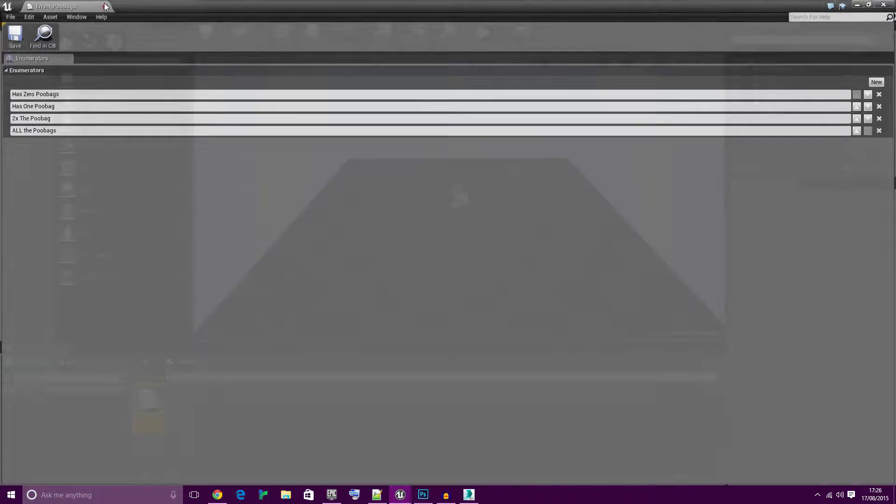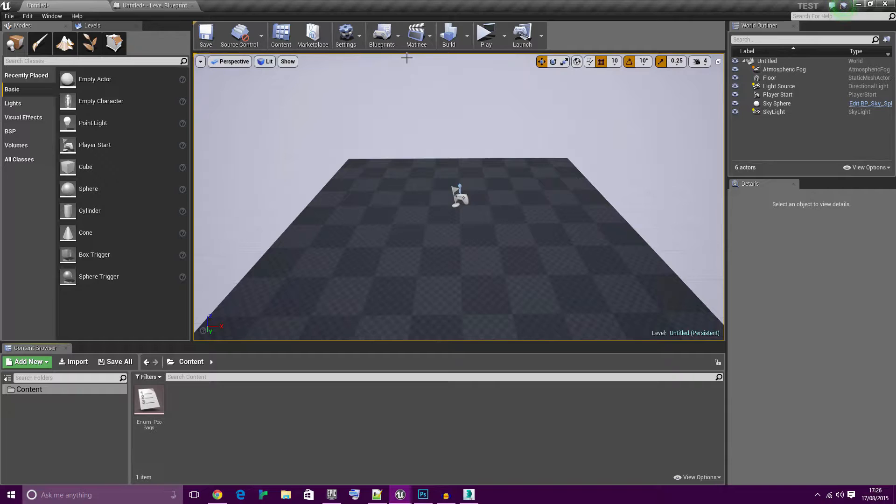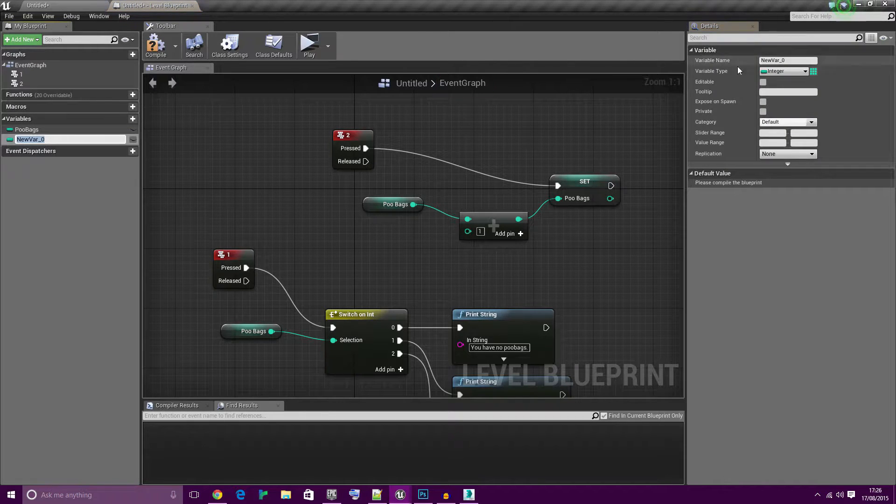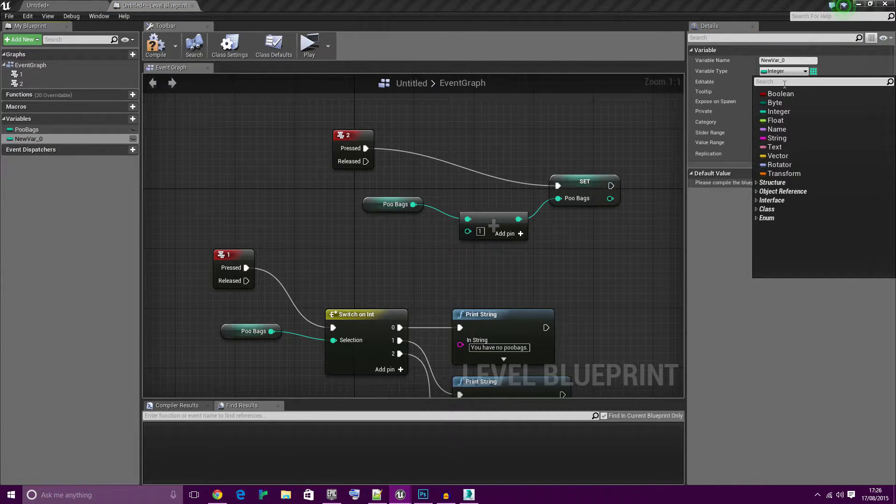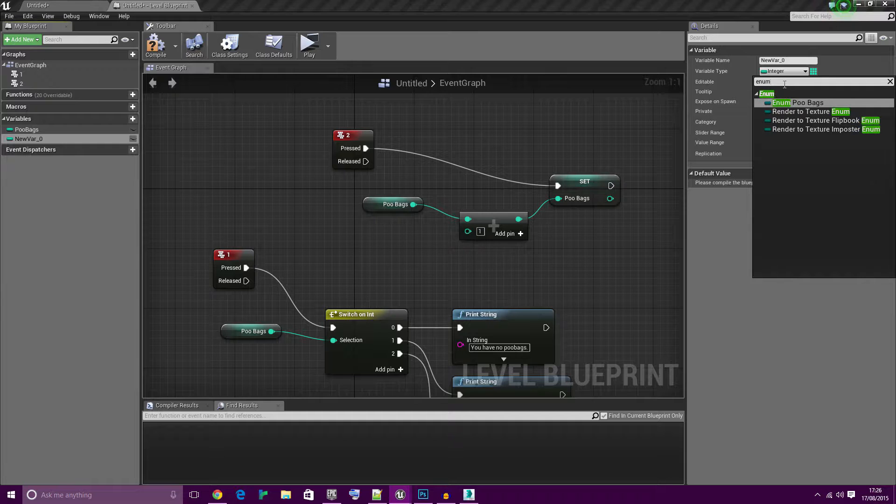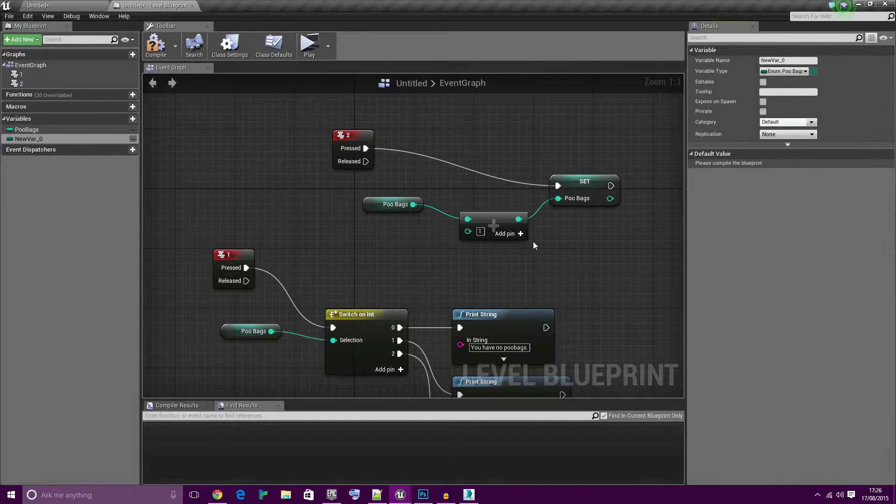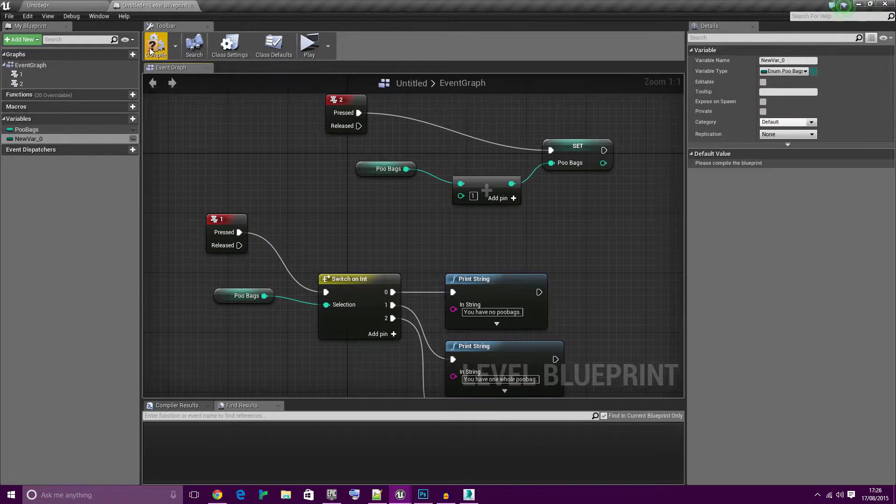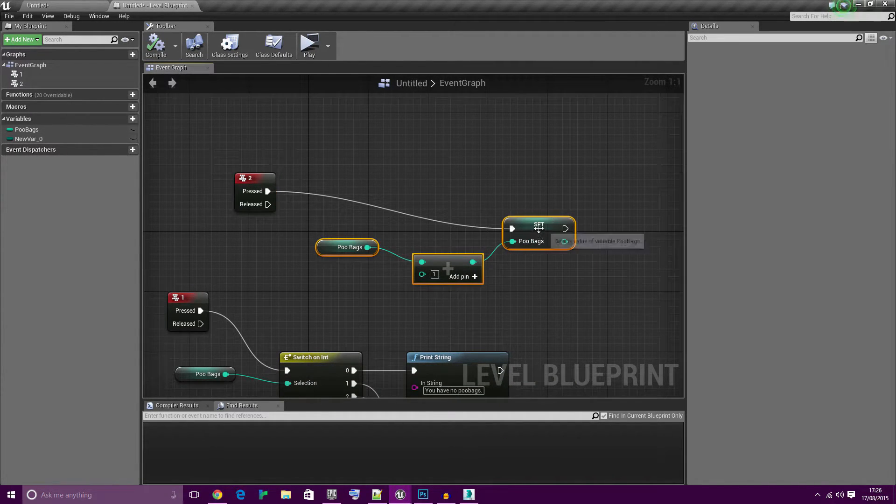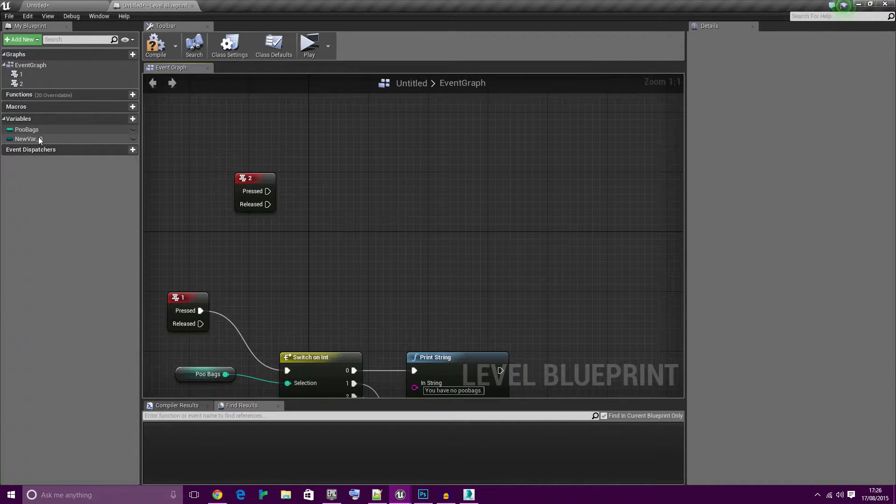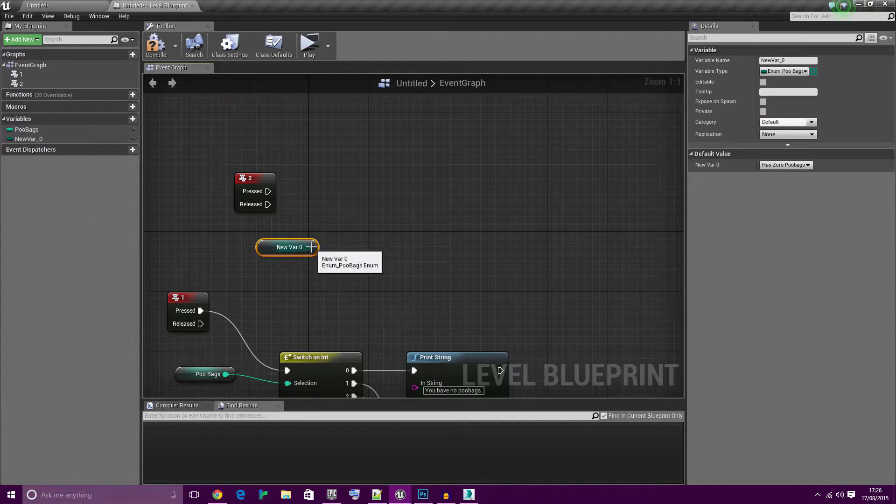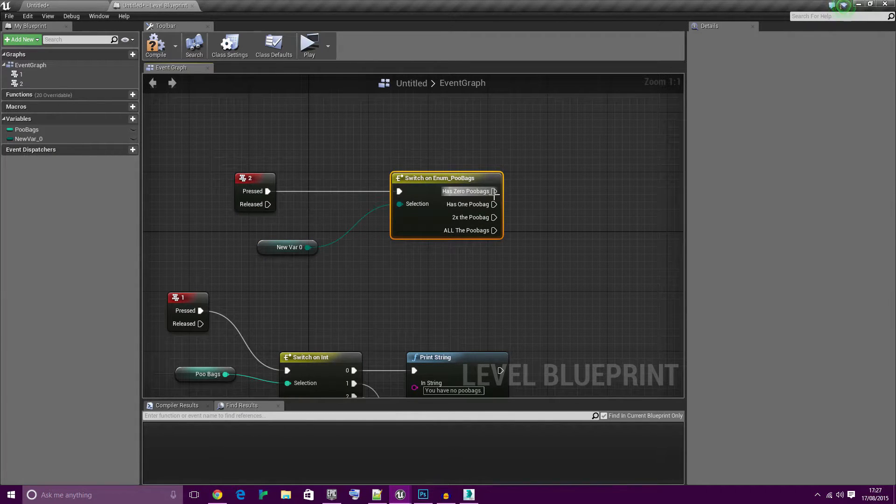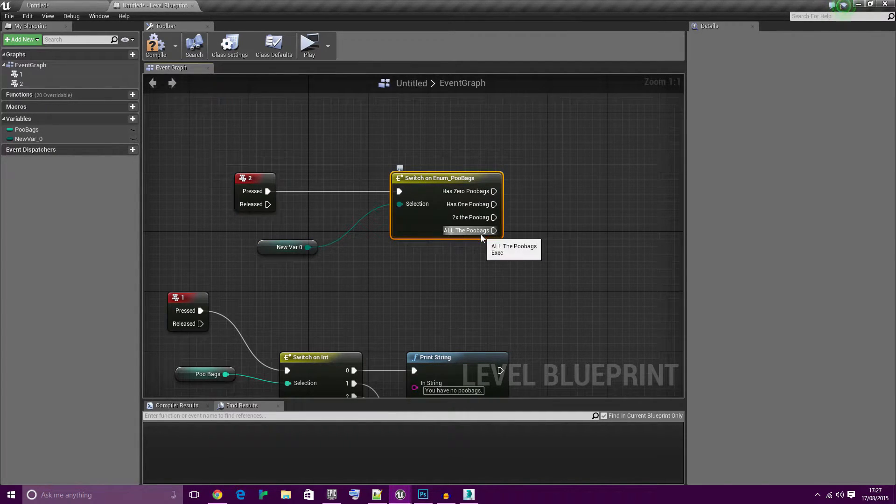You're probably wondering how do we get that into our blueprints. We can actually access enumeration from variables. Create a new variable here and in the search box in the instance of type, literally type the name of the enum we made, enum poobags. Bring in the enum and create a switch node. As you can see here all the enums we made are displayed.